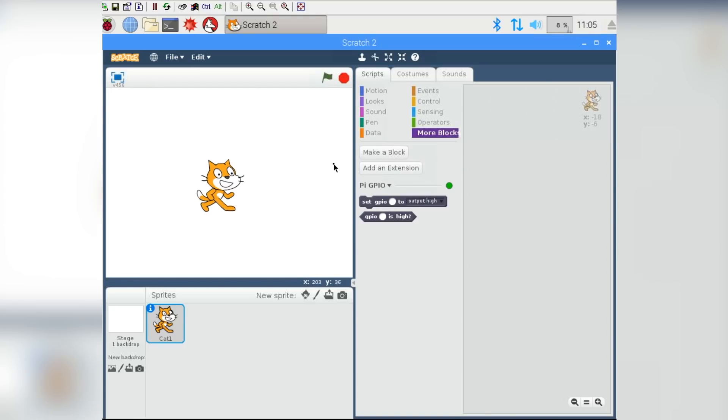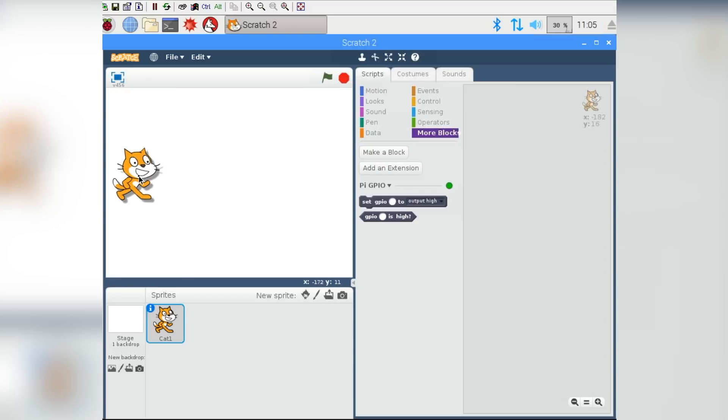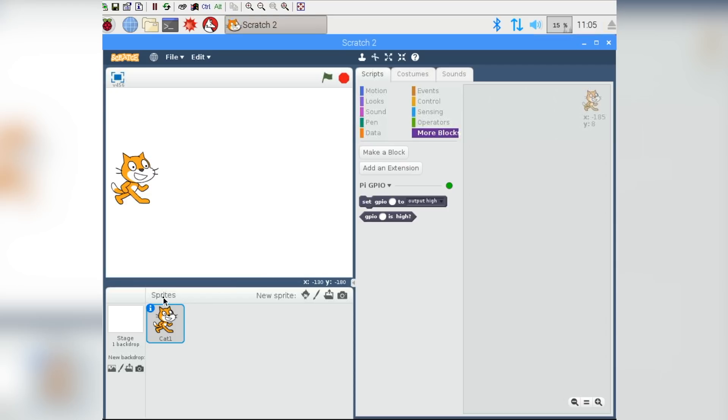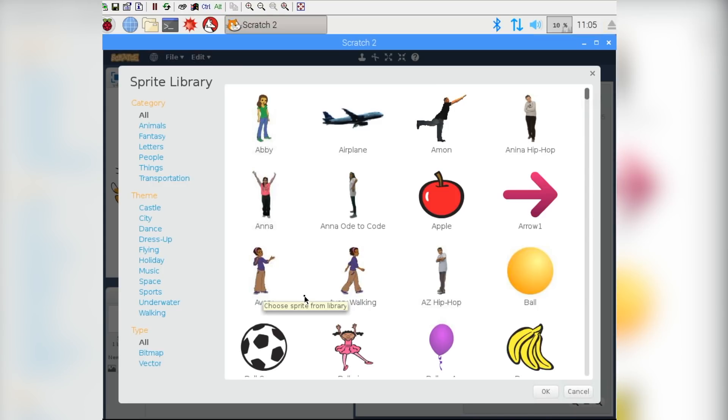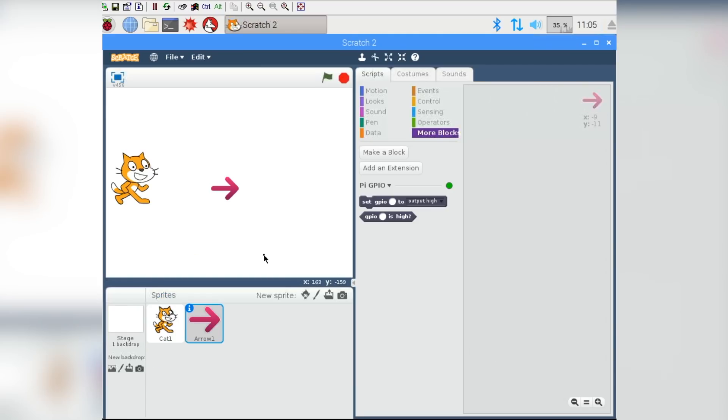So to get started with our little program, let's drag our little cat over to the left side of the screen here, and add something we can use as a button to click on. So down here in the Sprites part of the screen, if you click this little face here, it will allow you to choose a new sprite from their library, and I think this arrow looks good. So let's click OK, and it will give us the arrow, which we can now drag up to the top of the screen.